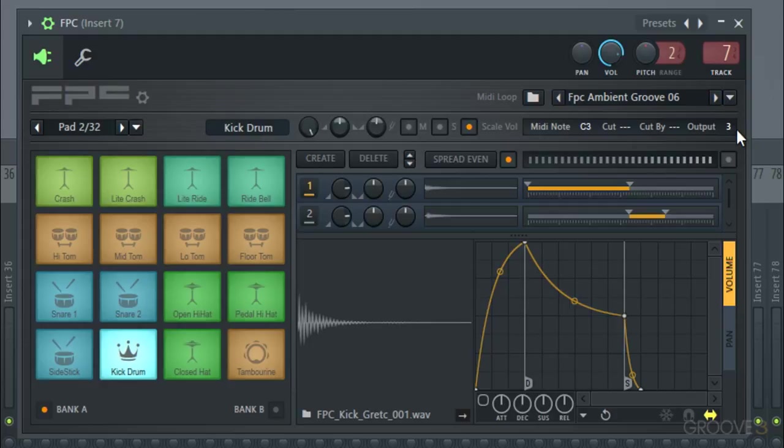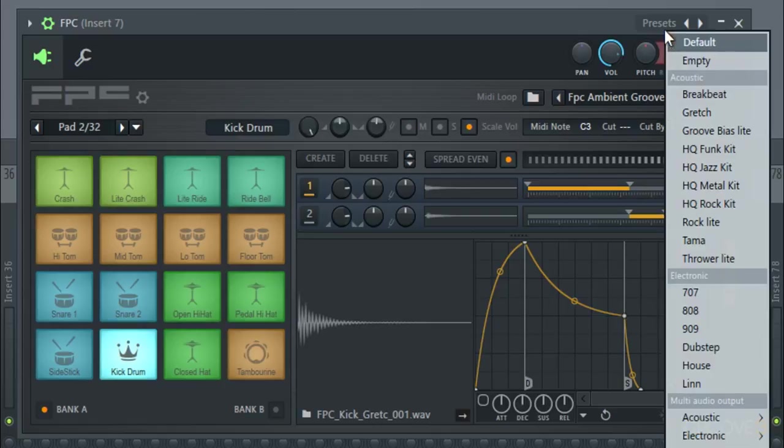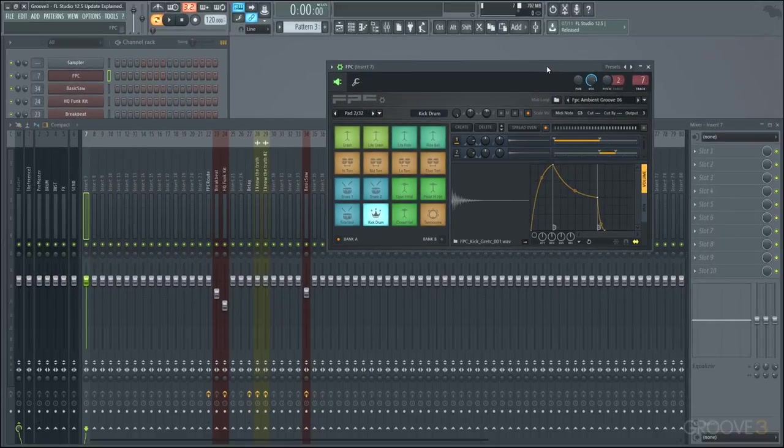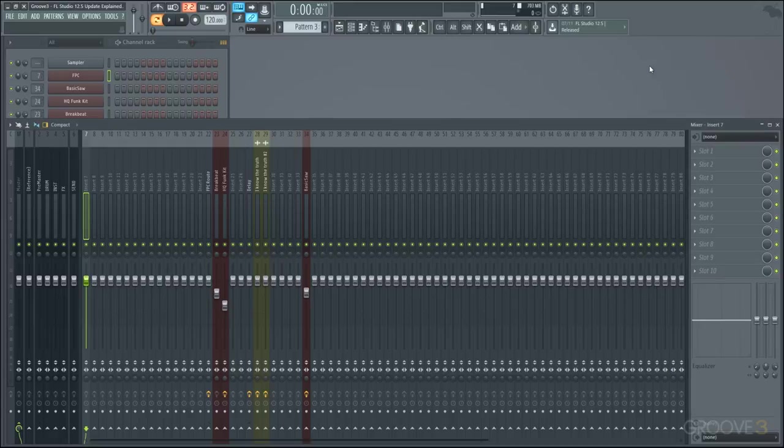So FPC can definitely be very useful as a pad controller if you wanted to build your own sets of drums or you wanted to use any of the presets or download additional ones. And it certainly looks a little nicer now since they gave it that little update. So it's a good plugin to have understood.